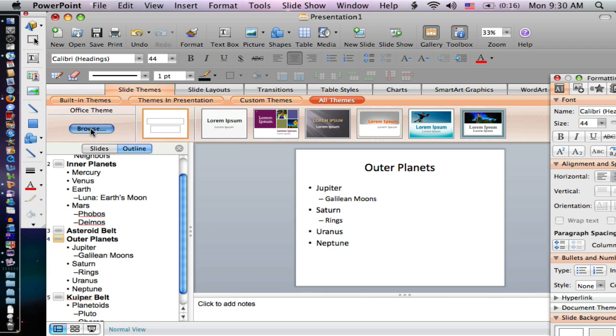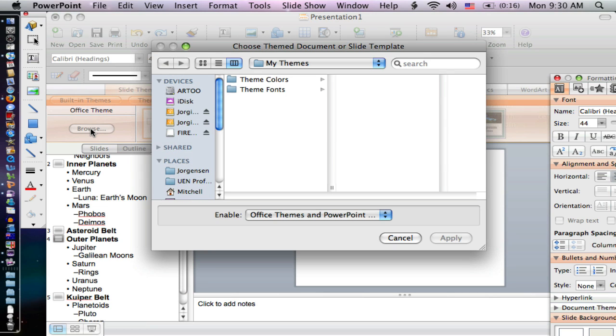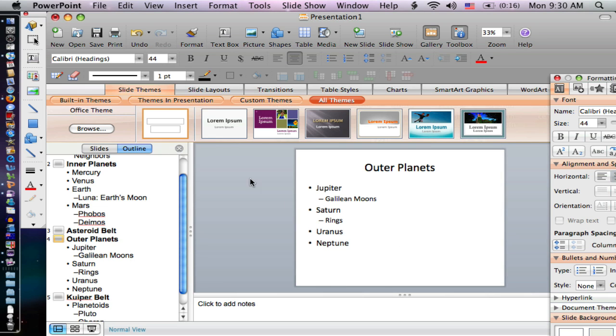I can also browse to look at other ones, and you also have some available on MacTopia.com, the Microsoft Office Mac website.